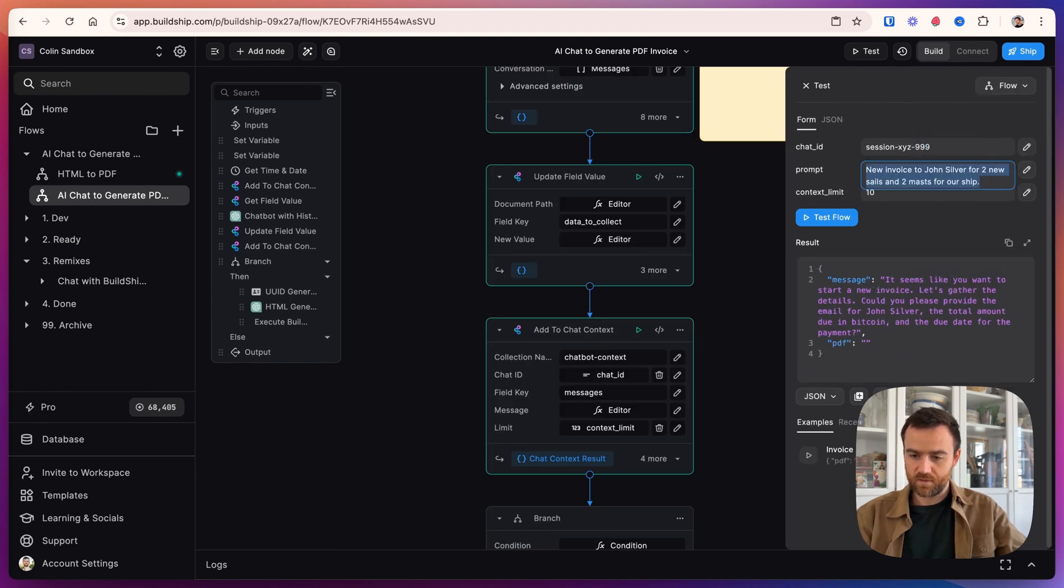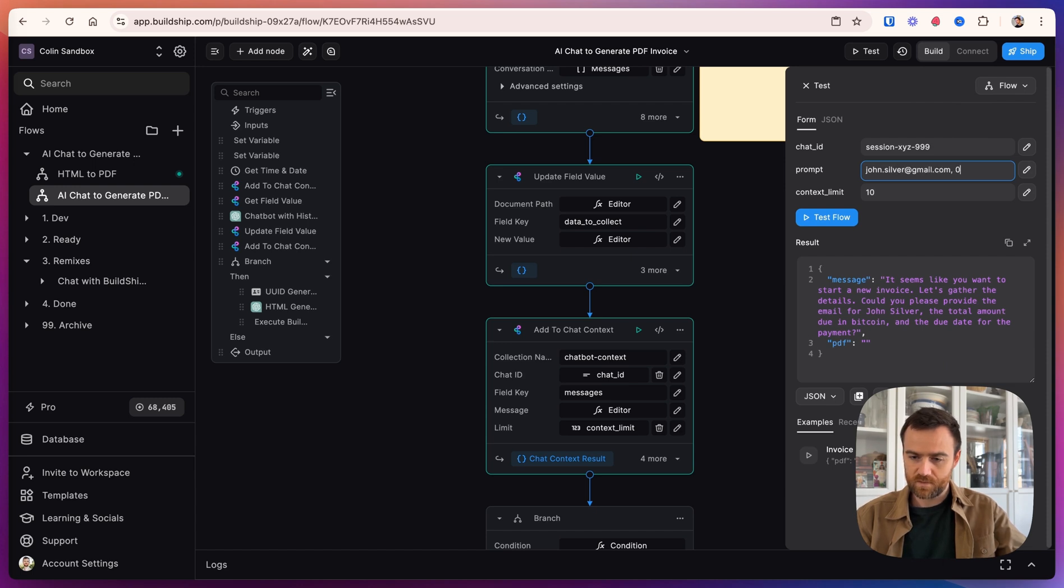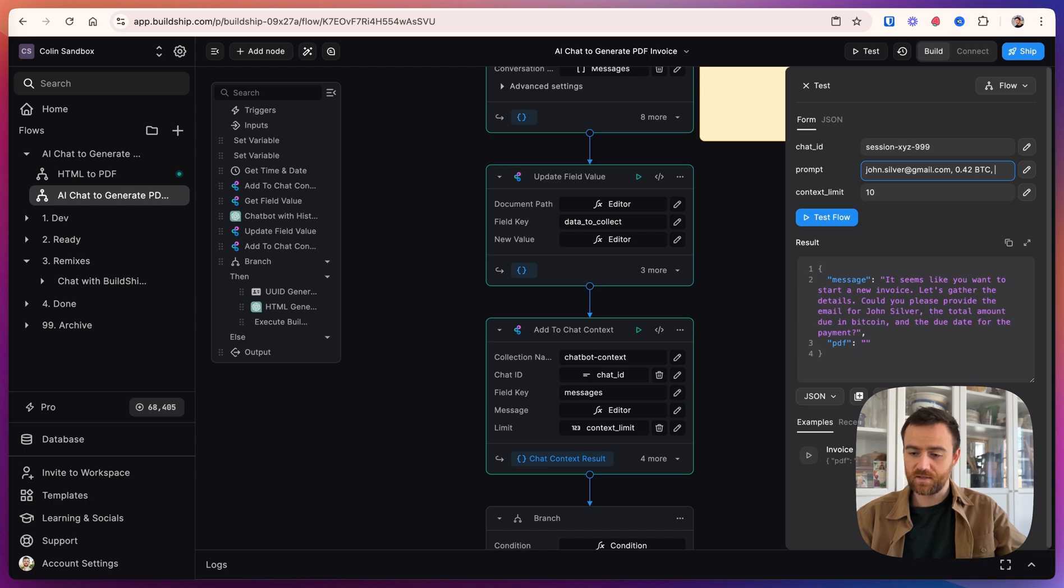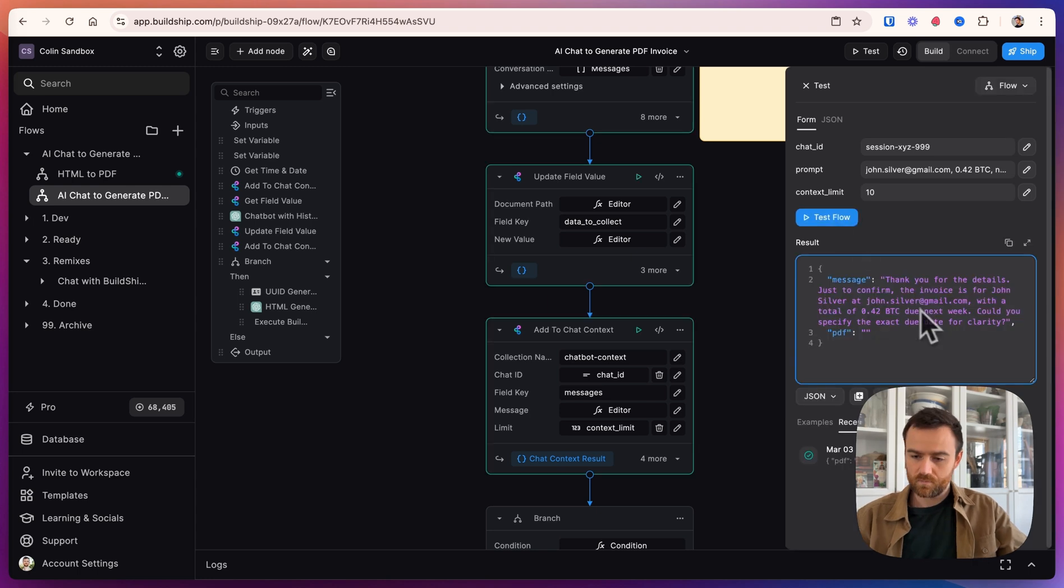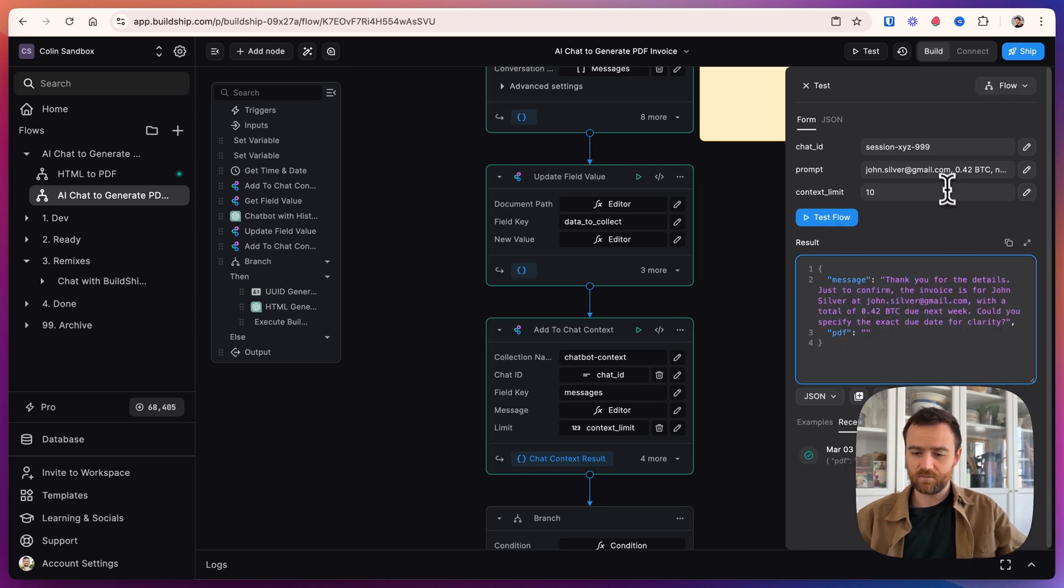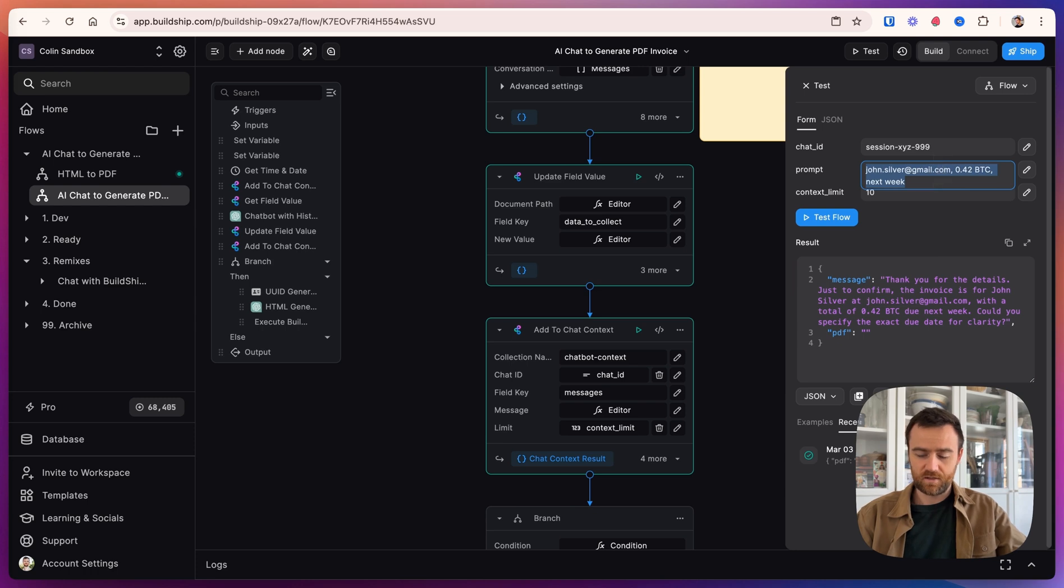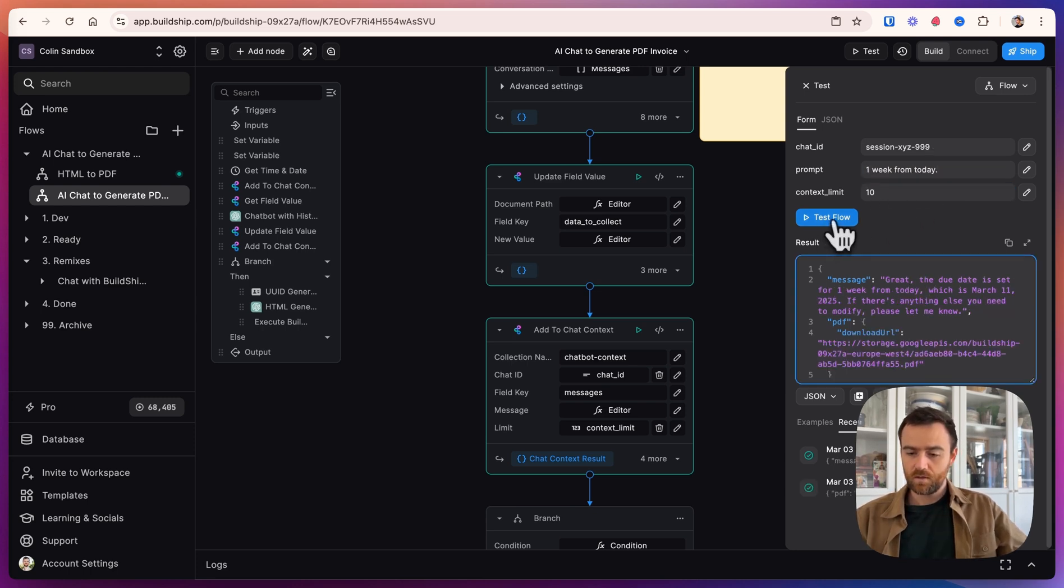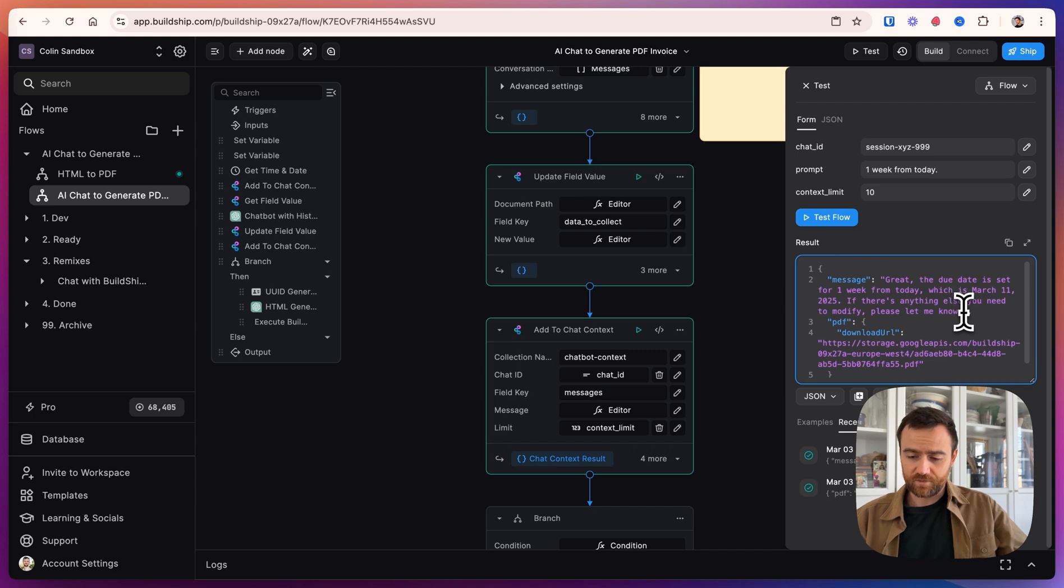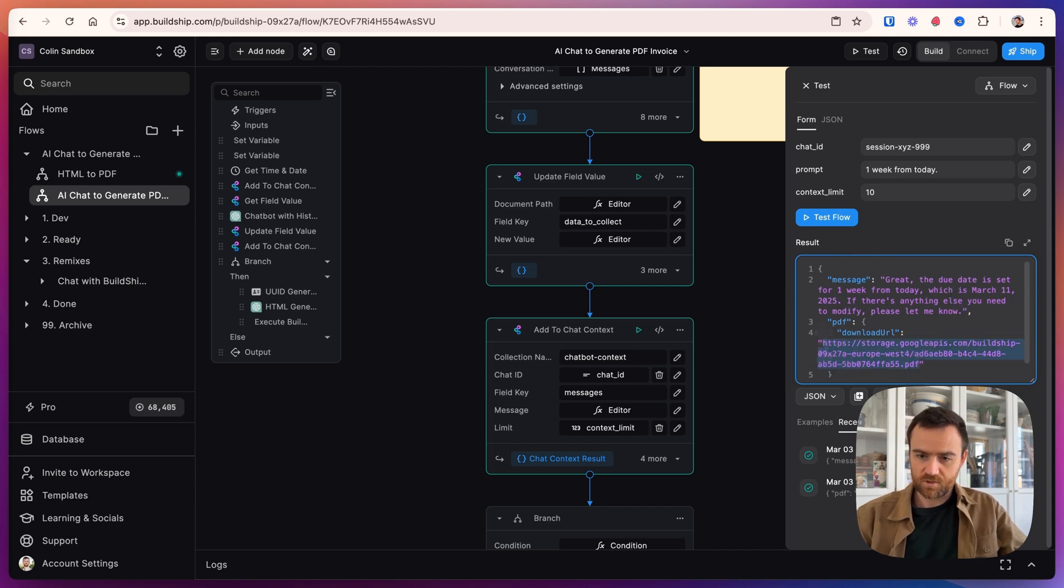Let's give it the email. Let's say 0.42 BTC. And the due date is next week. Let's test that flow. So we get the response. It's just asking for the exact due date for clarity. And let's say one week from today. So now it's accepted. It says that it has all the information and we get this PDF that's been created. Let's check it and make sure that it aligns with what we're looking for.